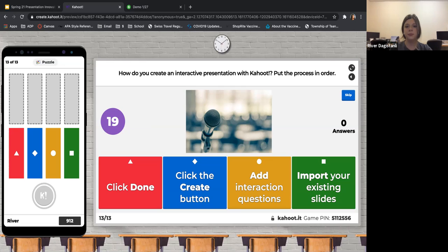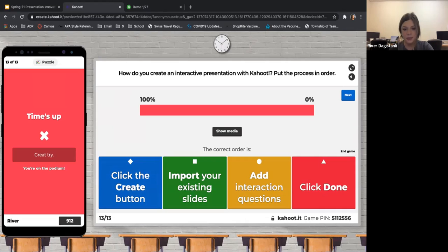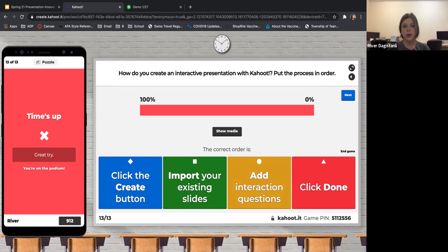Quickly before this demo ends — the process to create an interactive presentation: first, click the Create button; second, import your existing slides; or if you just want a quiz or poll, you can do that as well. Note you can't really add information through Kahoot directly — you'd create a presentation and then bring it onto the platform. Third, add interactive questions; and lastly, click Done. It's a very user-friendly, simple platform.